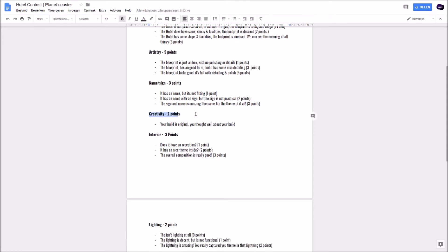Creativity - two points. You built it original, you thought well about your build. We want to see some creative things. We don't want to see just a standard hotel. Just think about before you are going to build something. You will get two bonus points for that.